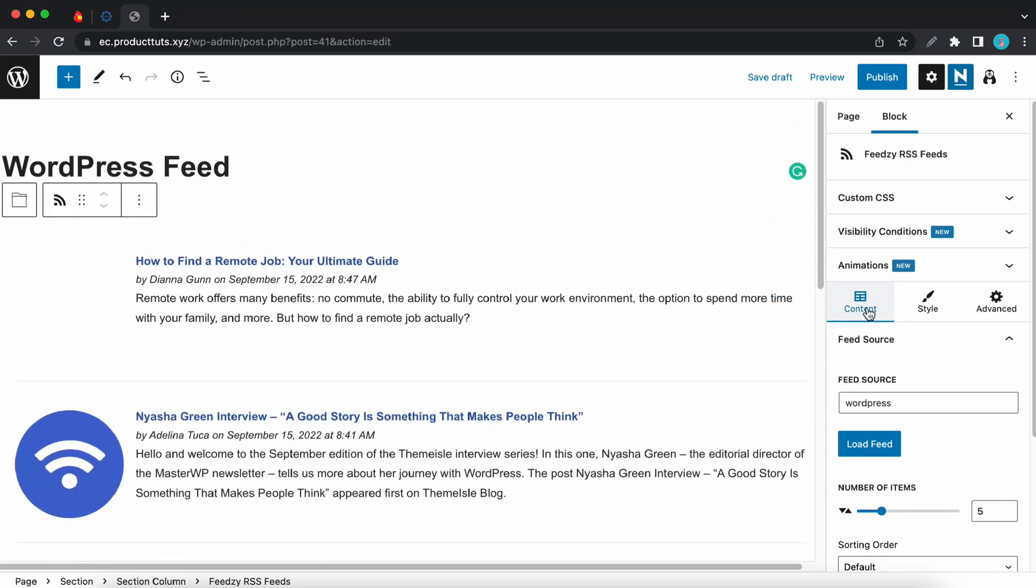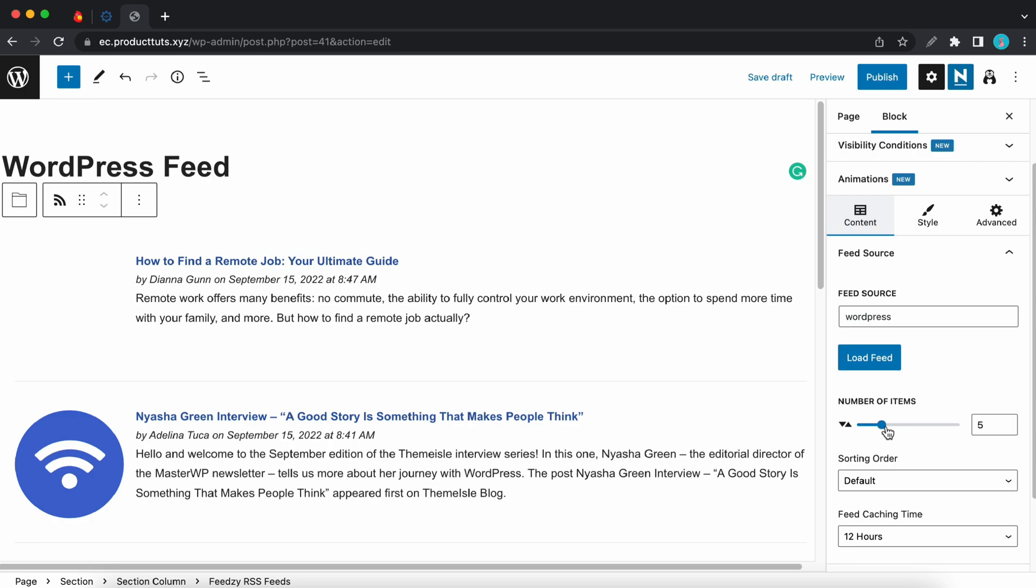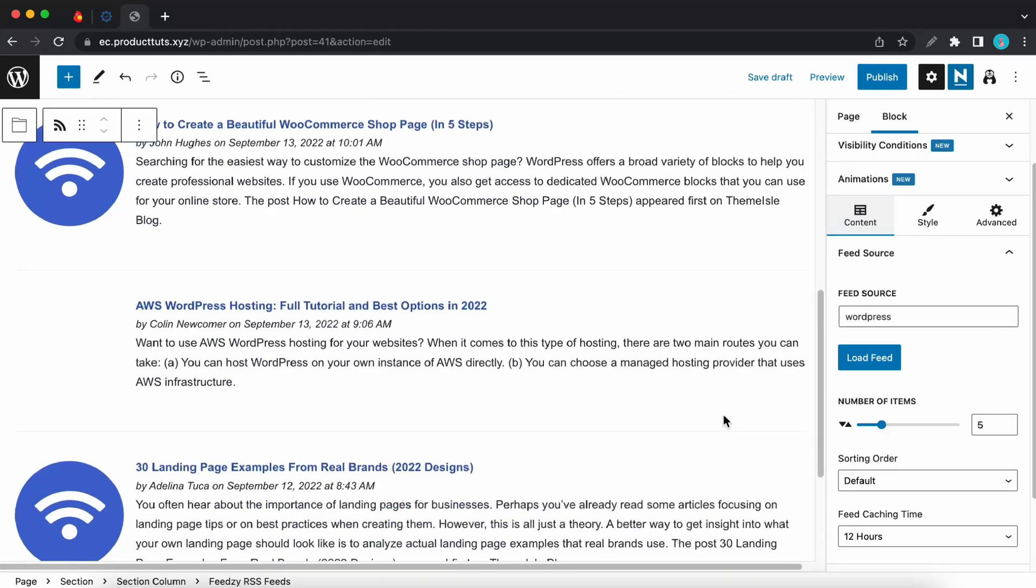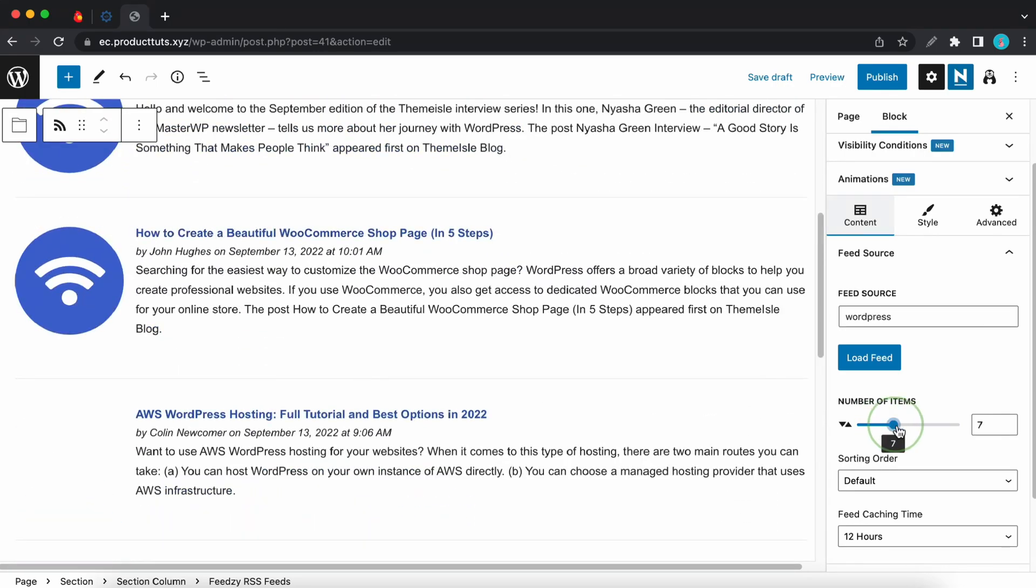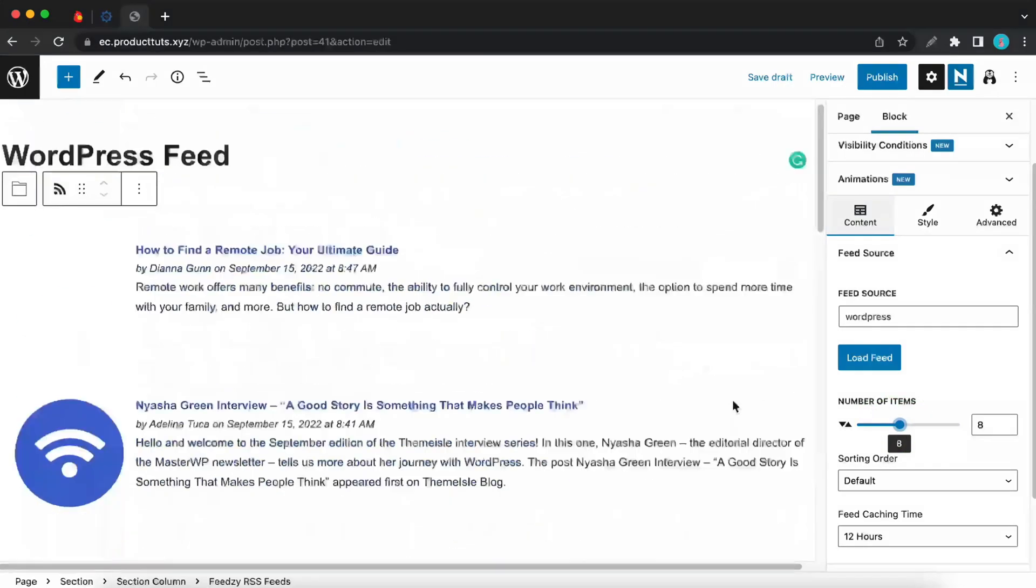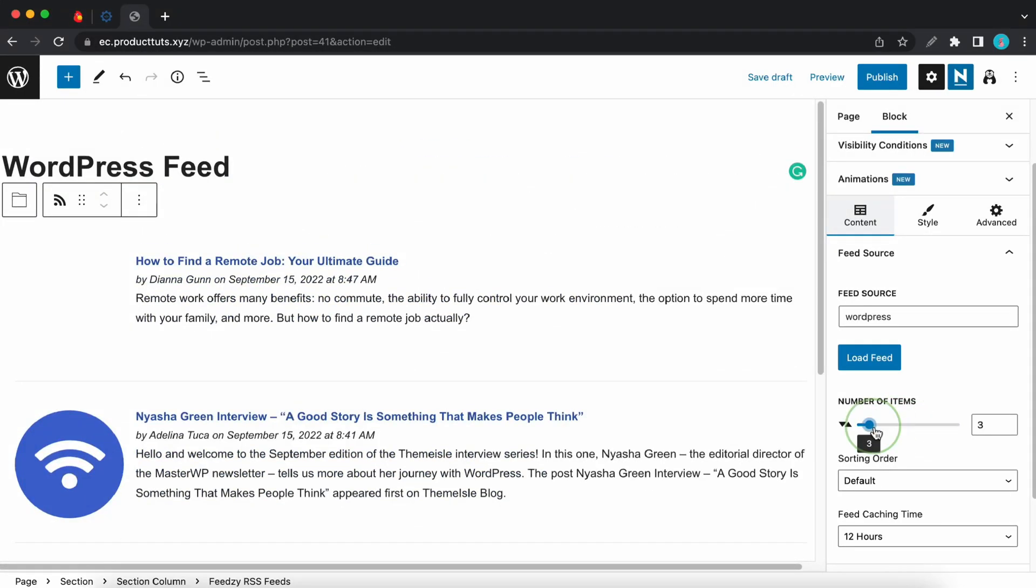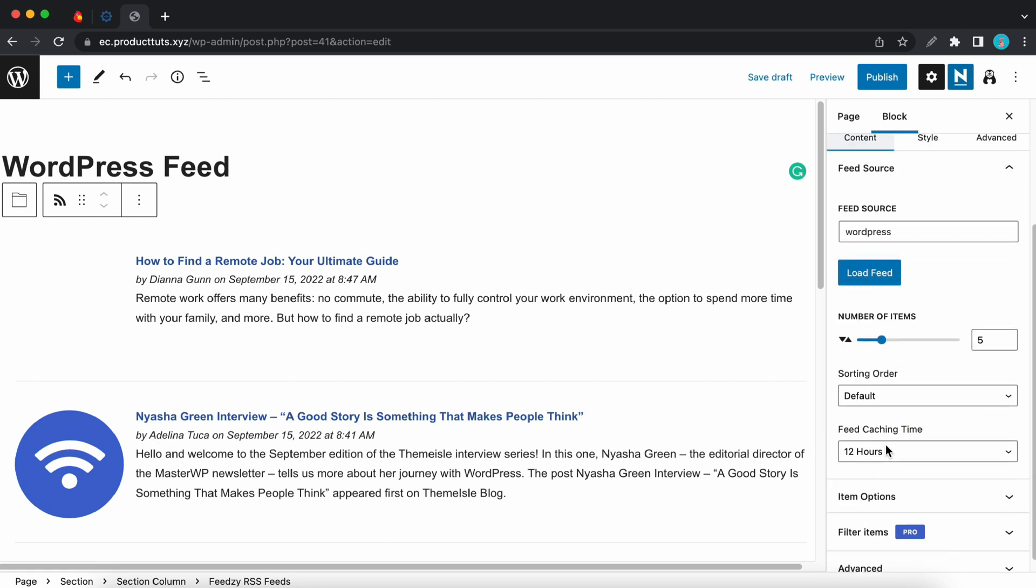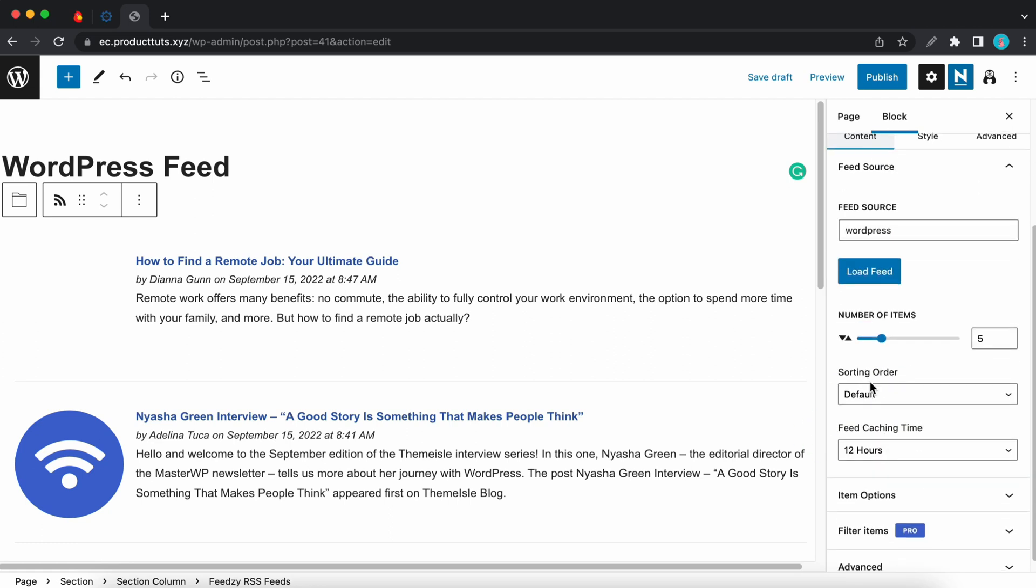On the right hand side we have our block settings. Under content our first option is feed source. Right now it's set to our category. If you want to change it you'll just need to enter a new source and click on load feed. Next we have number of items which is set to five right now. But if you want to you can change it by moving the slider up or down according to the number that you want to set. The next option lets you select how you want to sort the feeds.